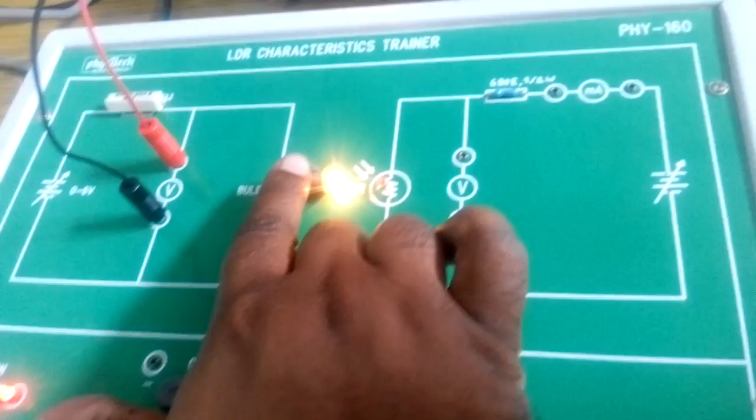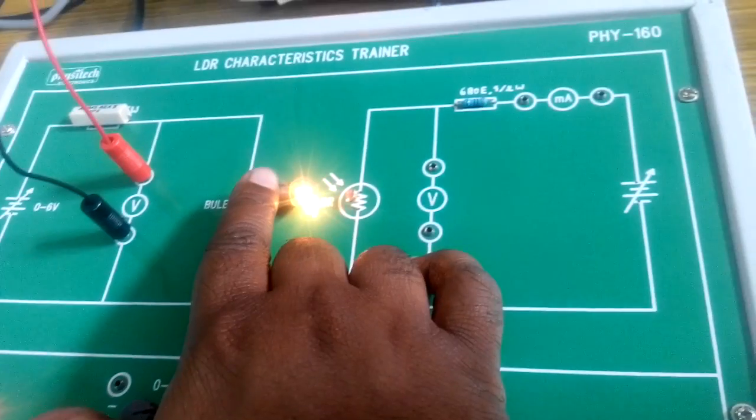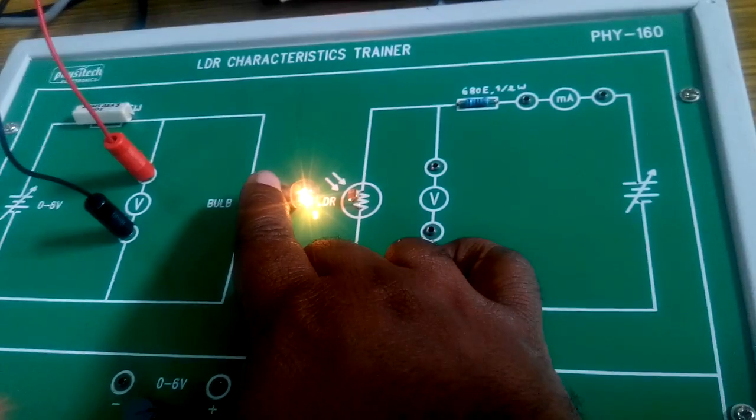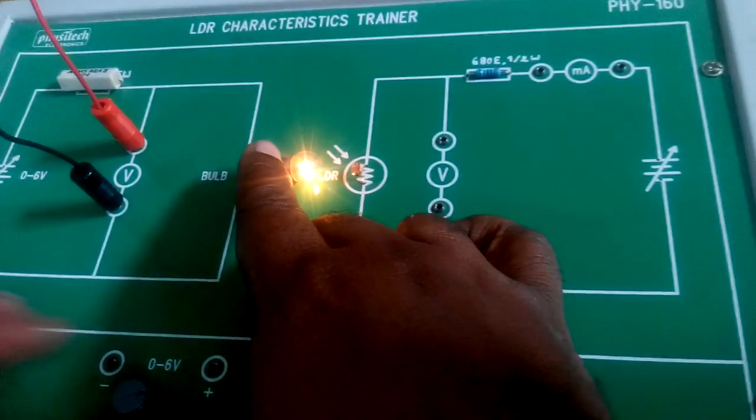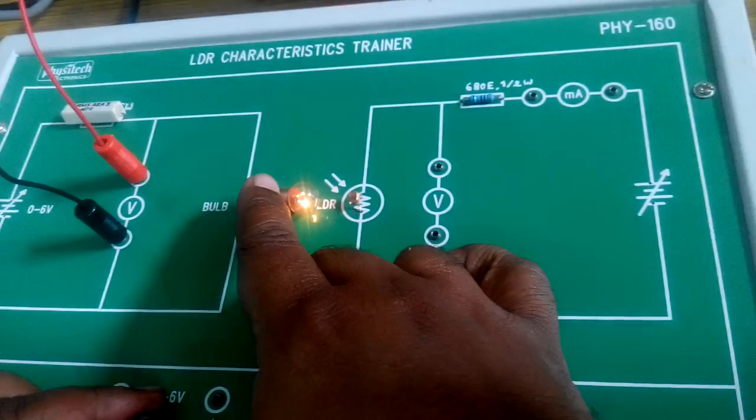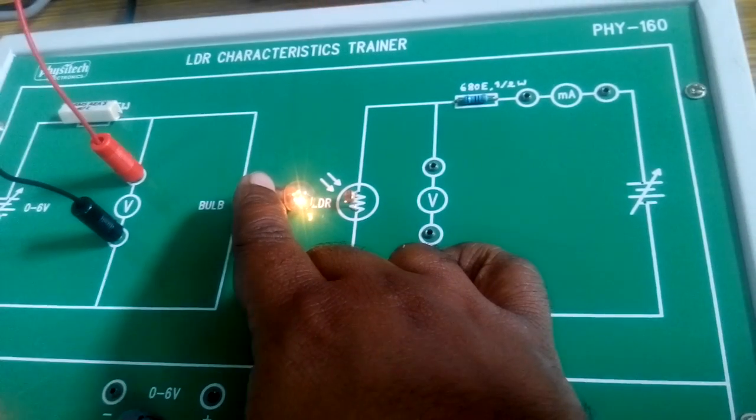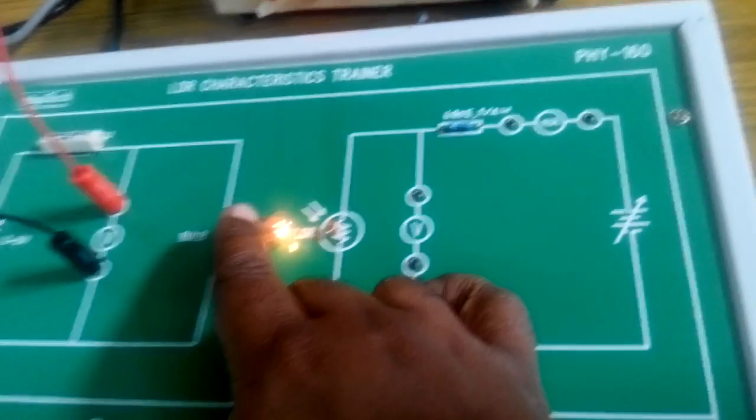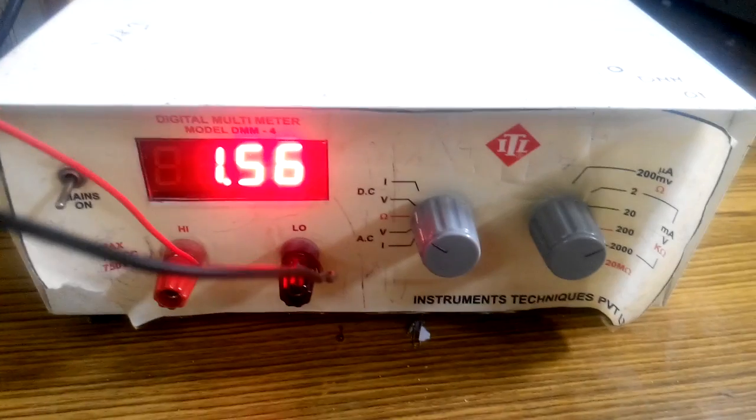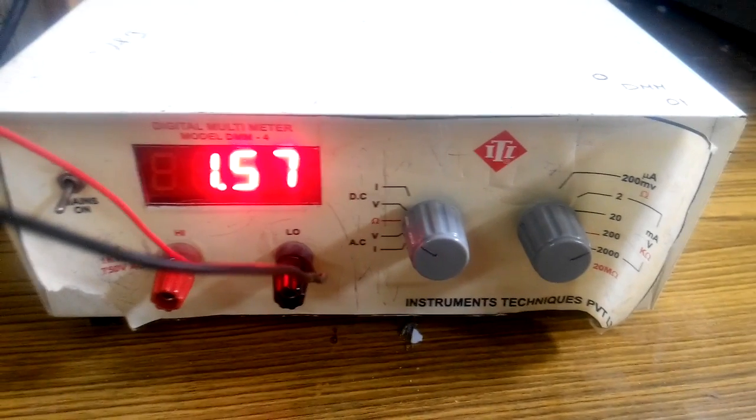Move your bulb near your LDR. Then, adjust the voltage over here such that the display value of voltage is 1.5 volts.